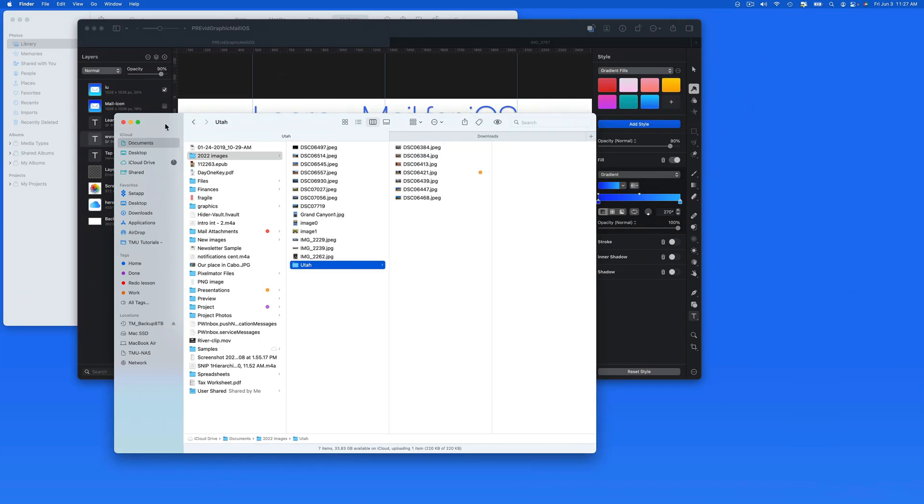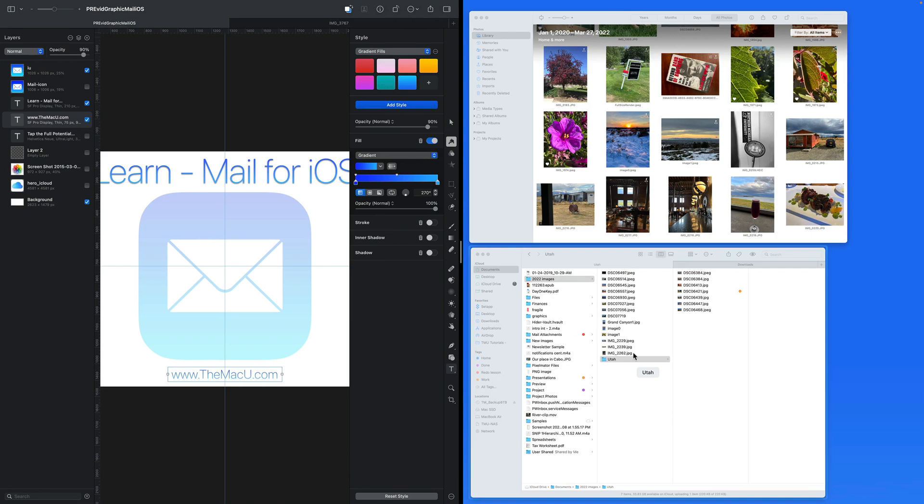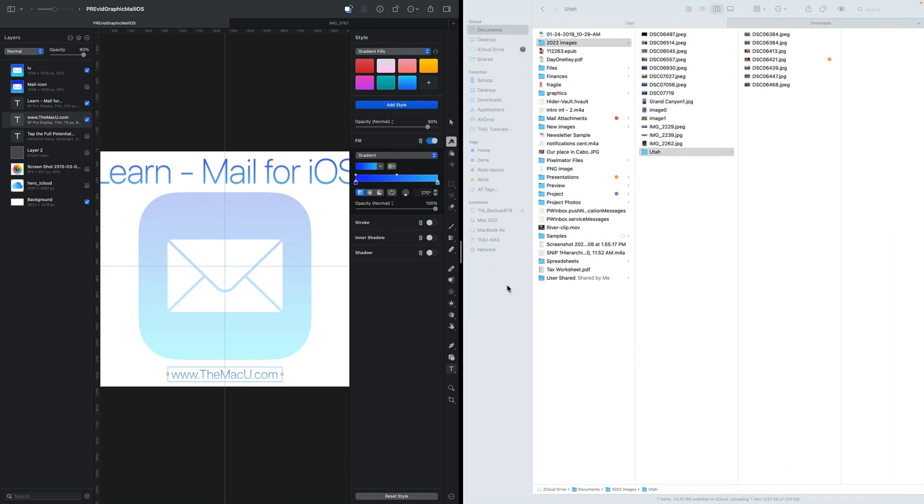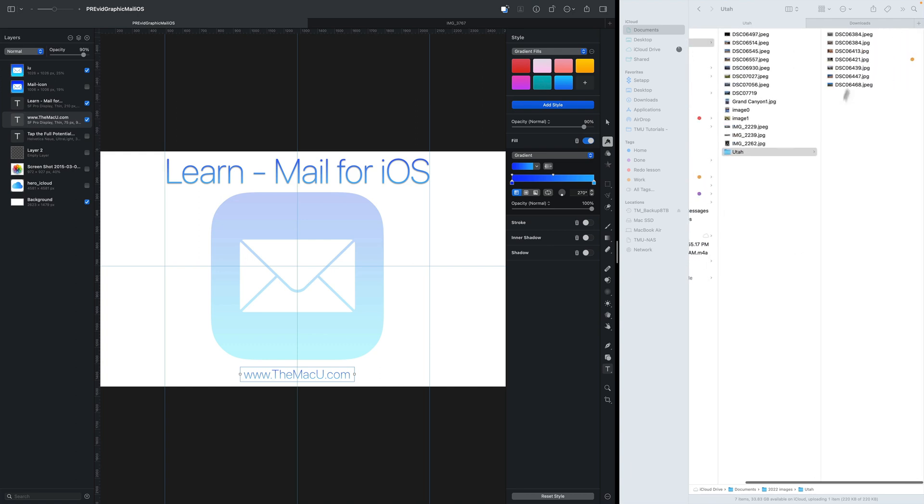Next, I'm going to put this Finder window and Pixelmator Pro into Split View. Having a Finder window in Split View makes it really easy to move files into an app.